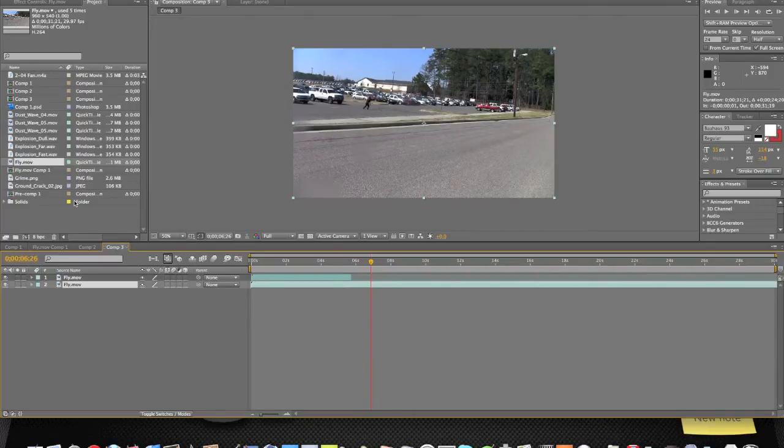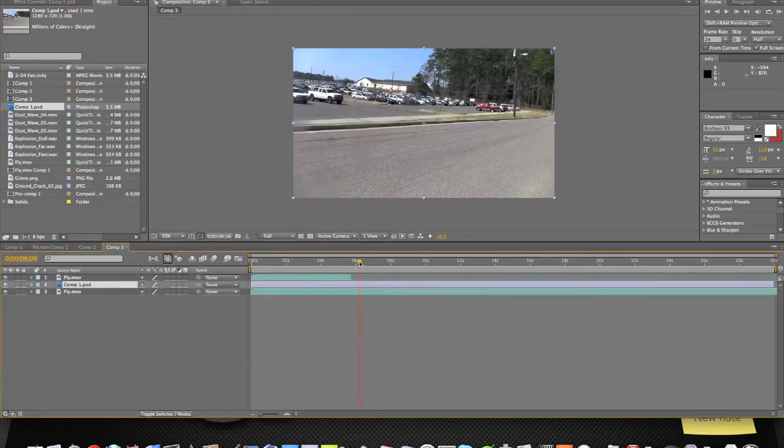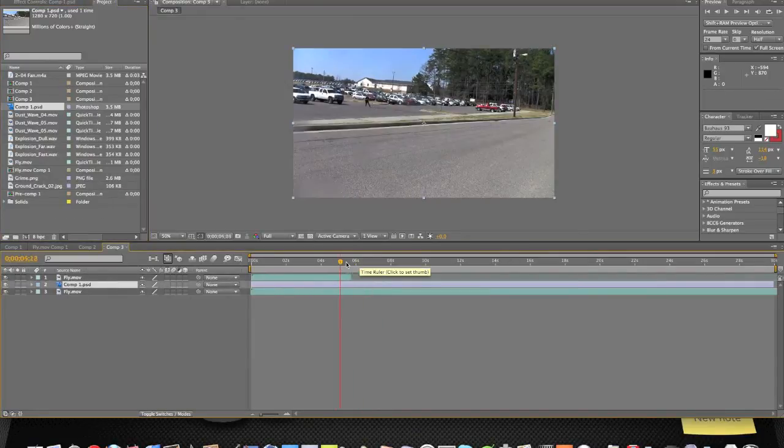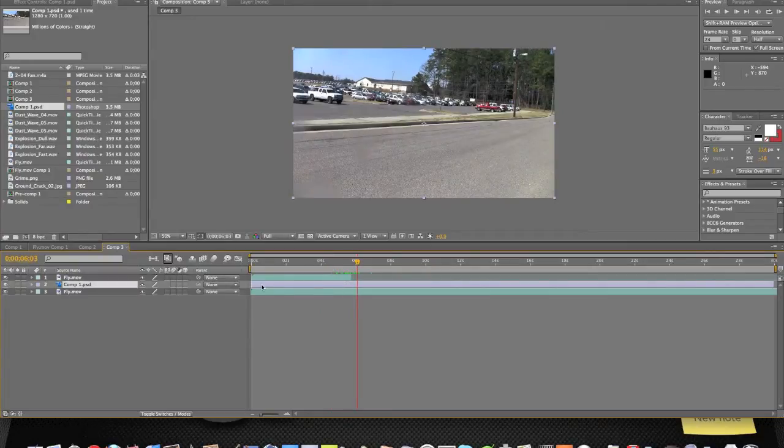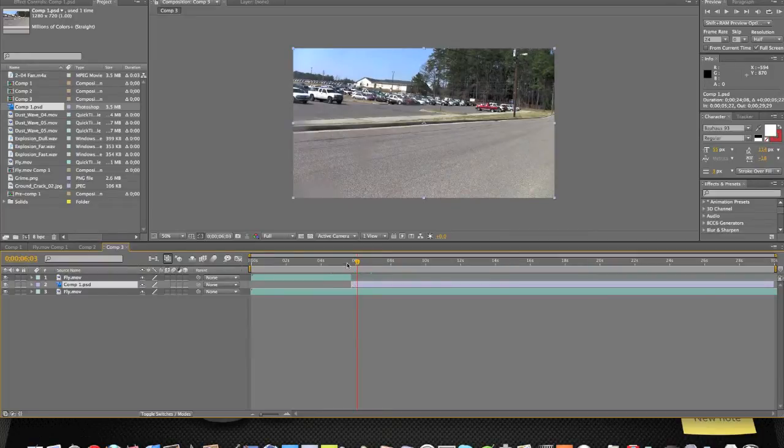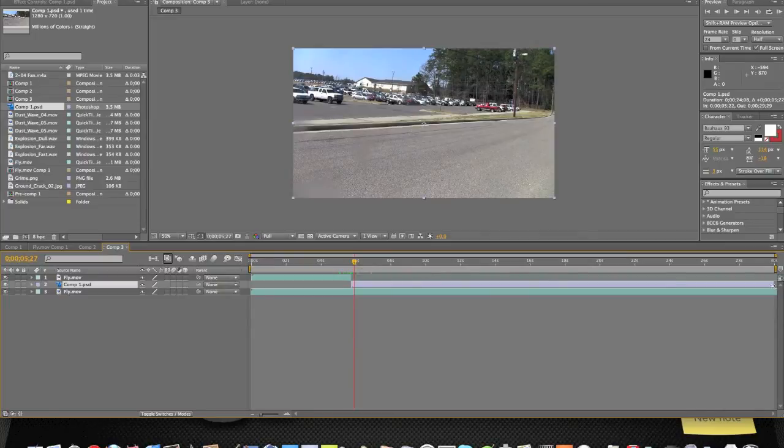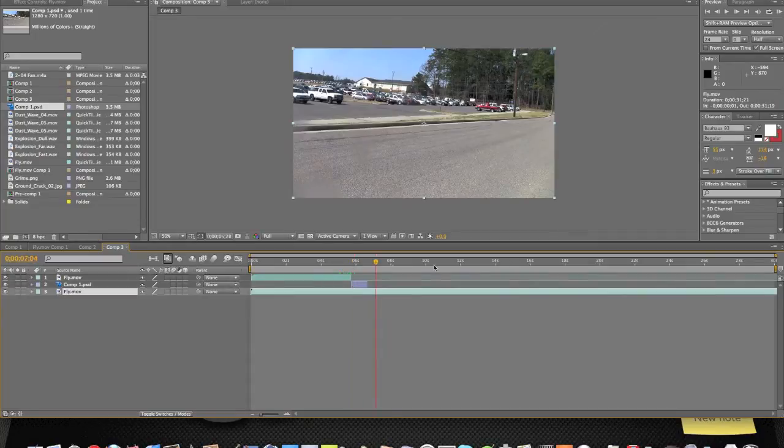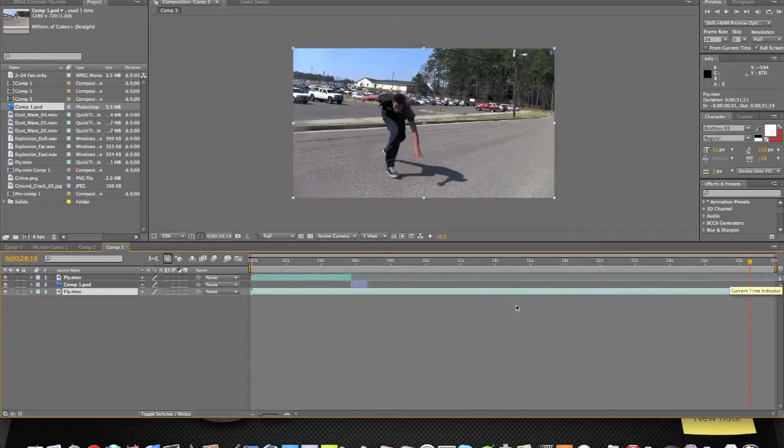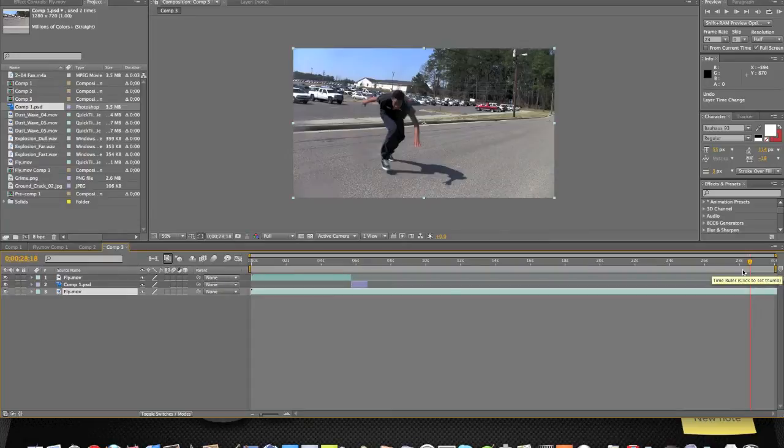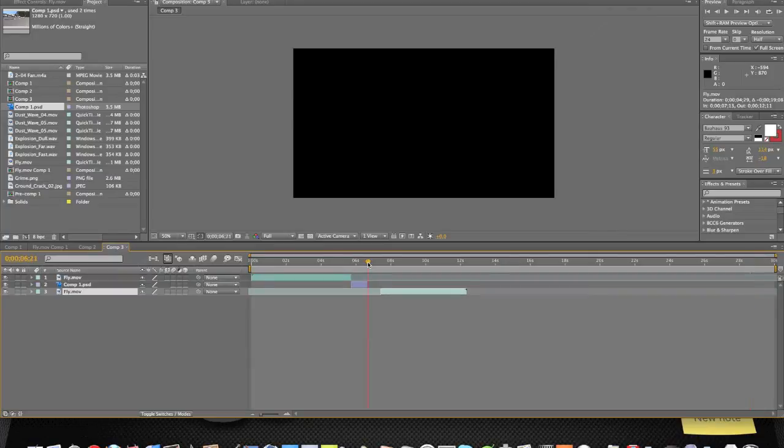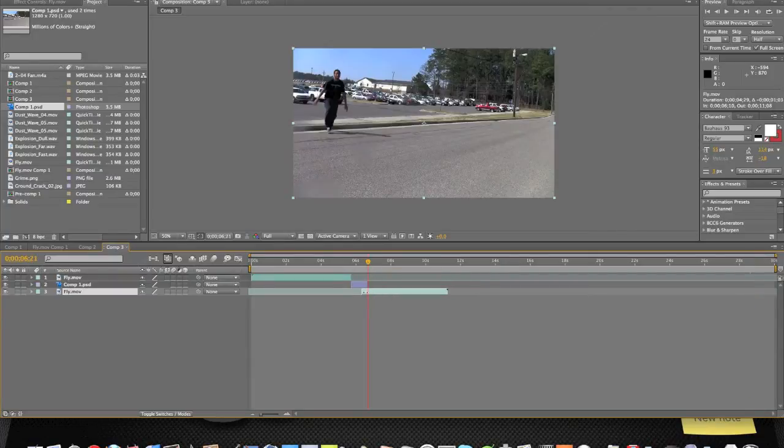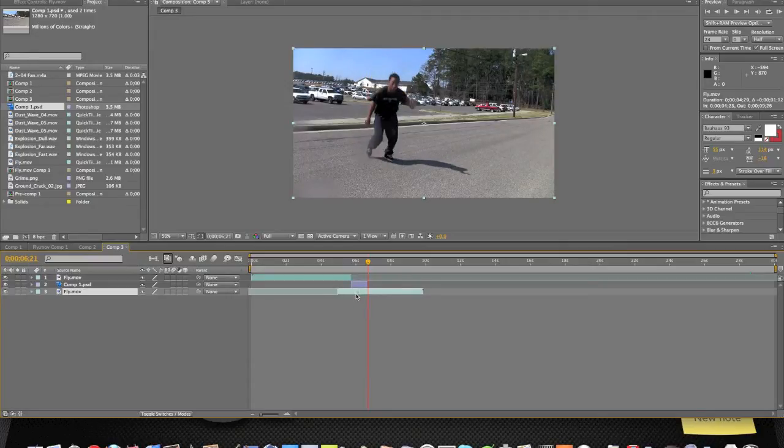So I'm just going to drag that out here, put it right there. He disappears, boom. Now we're going to set this up to show up right as it ends and right as we want him to appear again. Let's go all the way down. We want him to stop, come up right here.